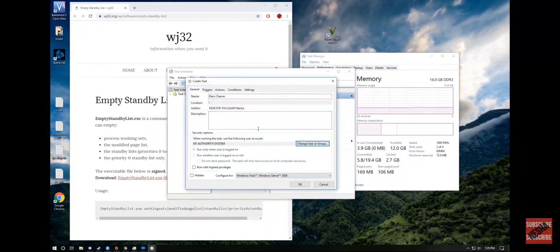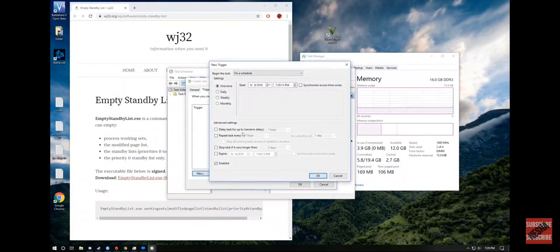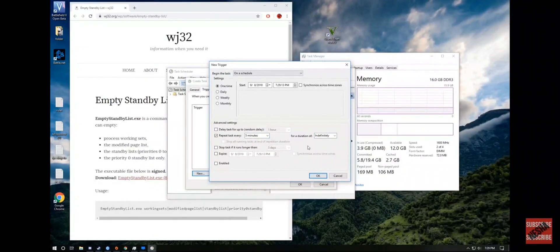Click OK. Click on Run with Highest Privileges. Go to Triggers and click New. In here, you need to select 5 minutes so it can repeat every 5 minutes and clean your cache. Make it run indefinitely, so it will clean your PC every 5 minutes while your PC is on. Click OK.